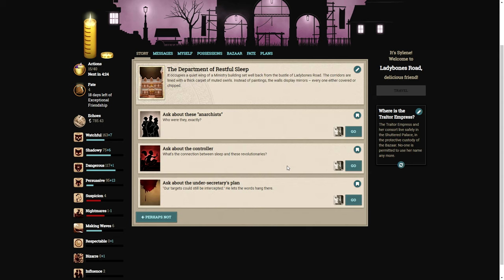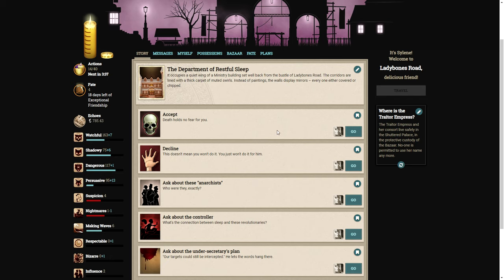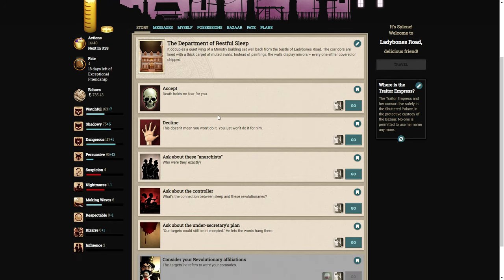Our dreams affect our behavior more than most people realize. Even when we don't consciously retain them, the memories are there, buried, and they influence our perceptions. Even political decisions. What is your plan? Normally, we'd take the corpse into custody and wait for them to wake up. But this time, we can't even tell which pieces belong to which body. They aren't coming back. We need someone to pursue them beyond death itself. Melodramatic, I know. But I can't ask any of my people to do it. It's definitely a job for a skilled independent.